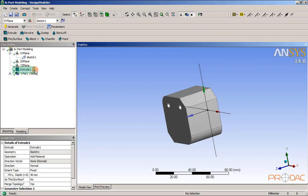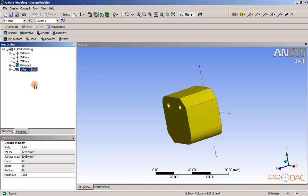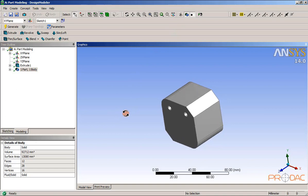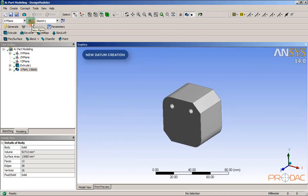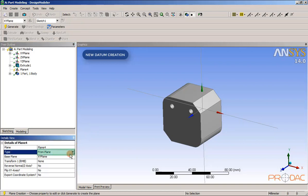Extrude 1 is added in the tree outline and the sketch is created under the XY plane. Next, we need to create a new datum plane. Choose the new plane icon from the toolbar menu. We need to assign the face where the new datum plane is going to be created. Select the From Face option from the Type drop-down list in the Detail View window.